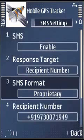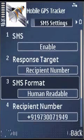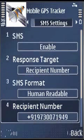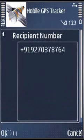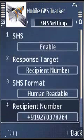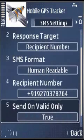SMS format: you can send in a proprietary format to the server or in human readable format. Recipient number: if you opted for the response target as a recipient number, you can enter your own recipient number here. The SMS will be sent to that recipient number.